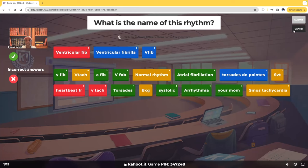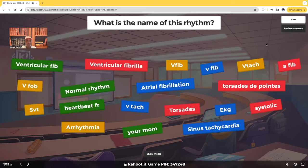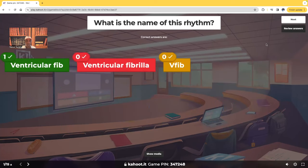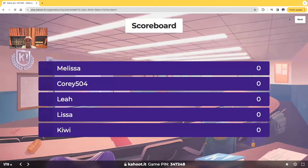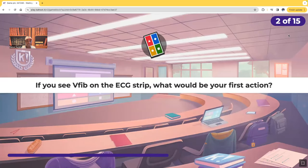The correct answer is v-fib. If you take a look at that rhythm on the screen, where was the P-wave? Where was the QRS complex? Nada. When your patient is in v-fib, you have nothing — you don't have a pulse, you don't have a blood pressure, you don't have consciousness. What we're dealing with here is v-fib. So that leads us to the next question, which is that same rhythm we just saw — v-fib on the ECG strip.